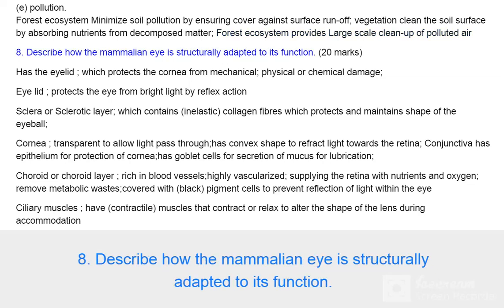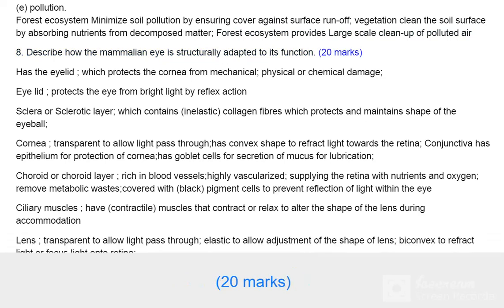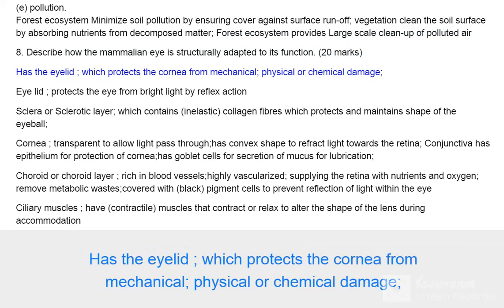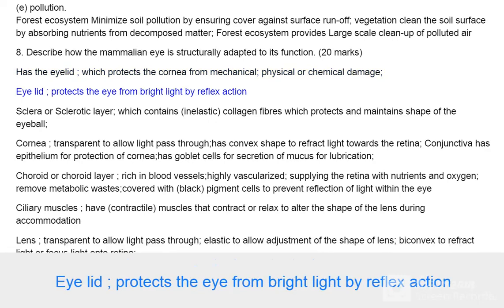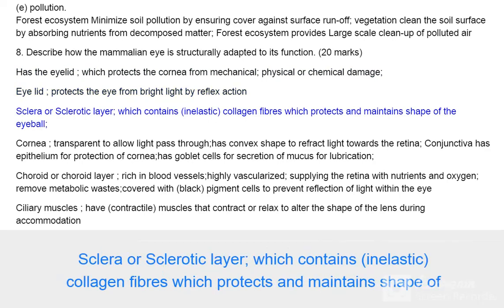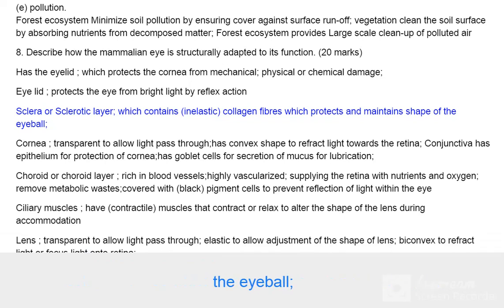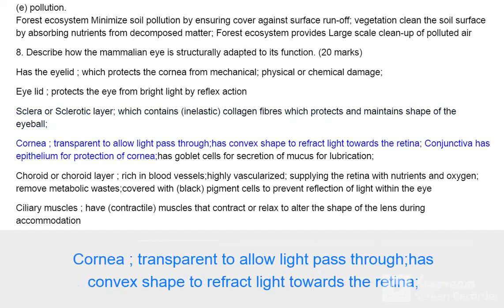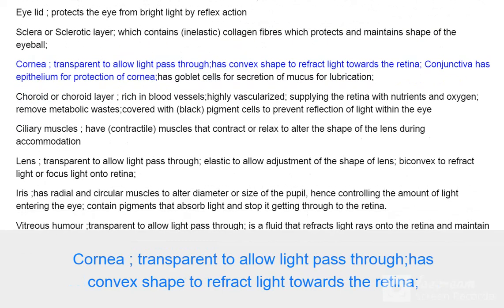Question 8: Describe how the mammalian eye is structurally adapted to its function. 20 marks. The eyelid protects the cornea from mechanical, physical, or chemical damage, and protects the eye from bright light by reflex action. The sclera or sclerotic layer contains inelastic collagen fibers which protect and maintain the shape of the eyeball.